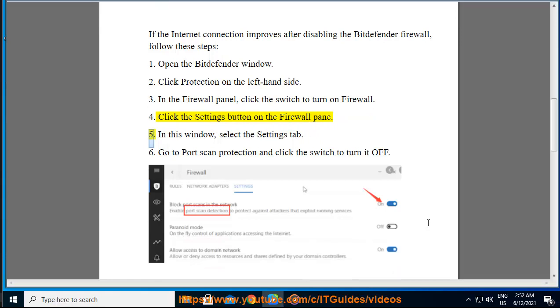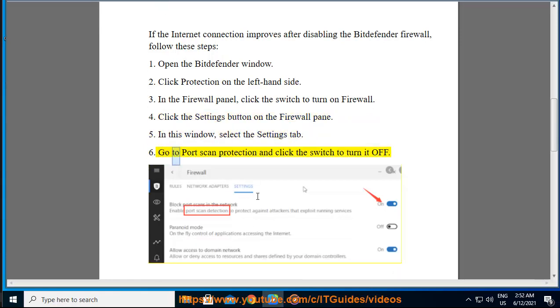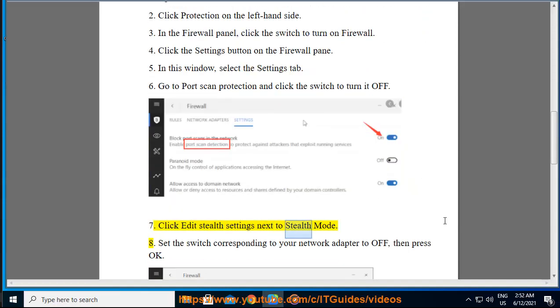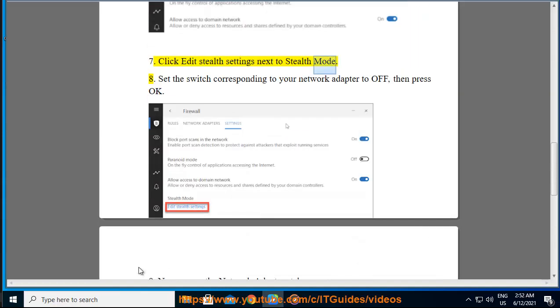5. In this window, select the settings tab. 6. Go to port scan protection and click the switch to turn it off. 7. Click edit stealth settings next to stealth mode.